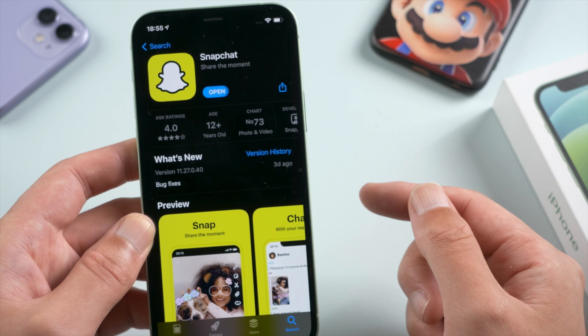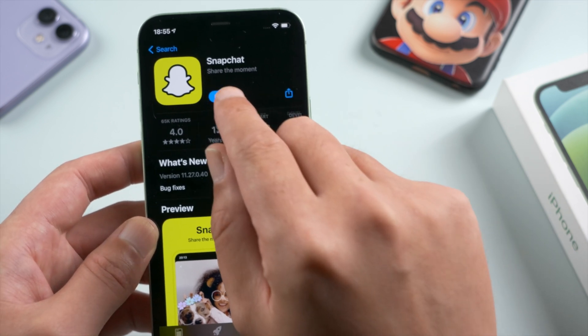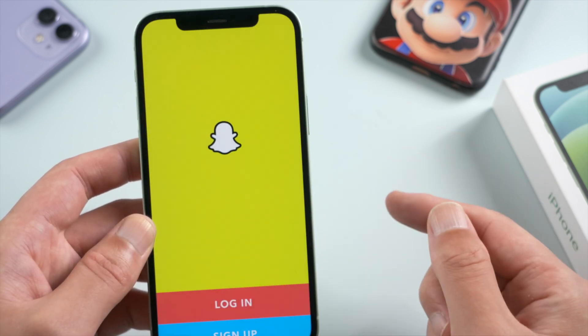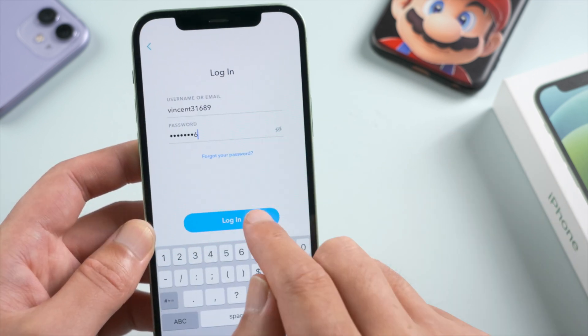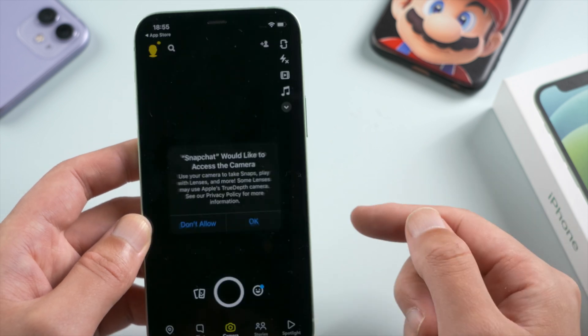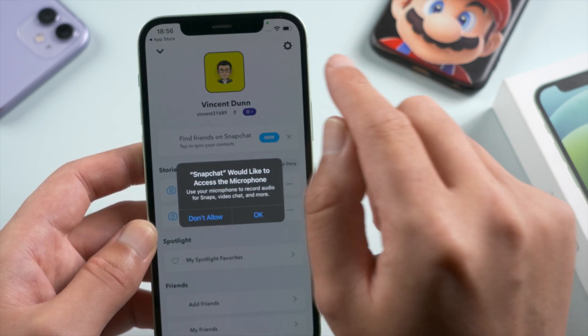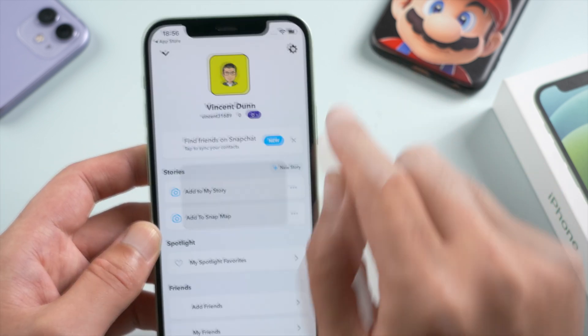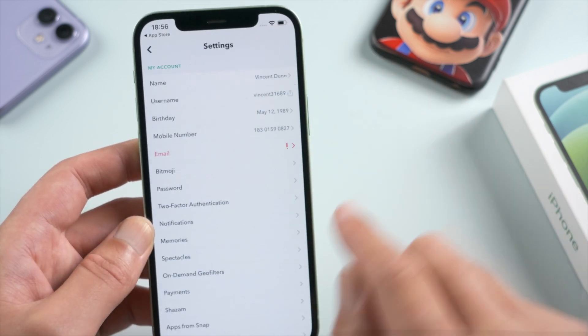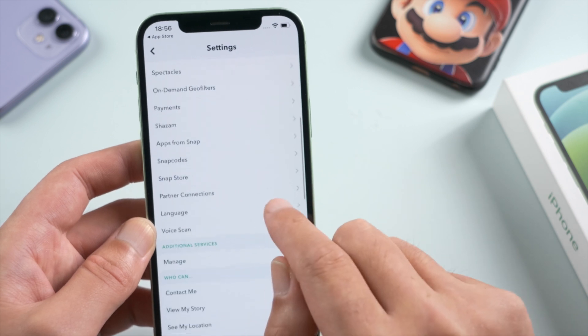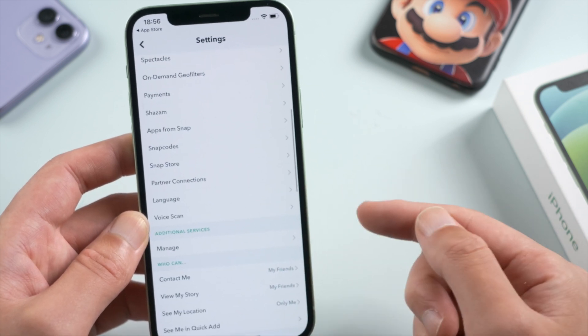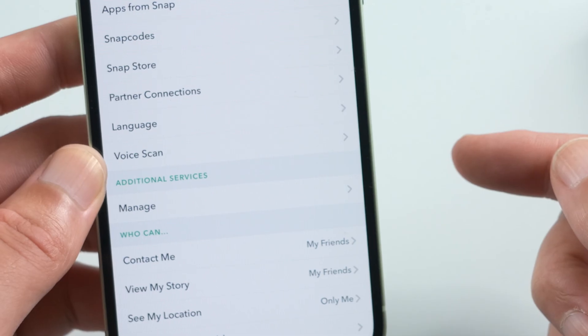Then what you want to do is go ahead and log in. Once you are in, go to your profile, then settings, scroll down, and see if you can find app appearance under the voice scan toggle.